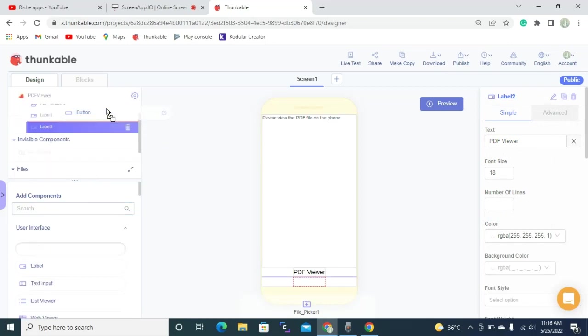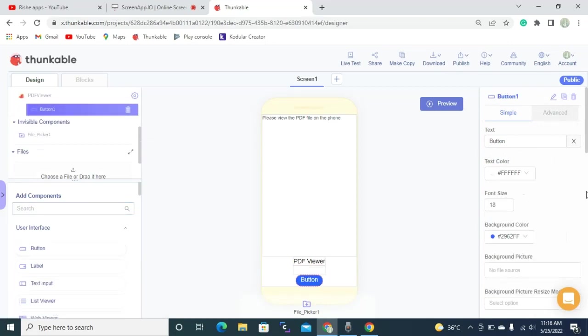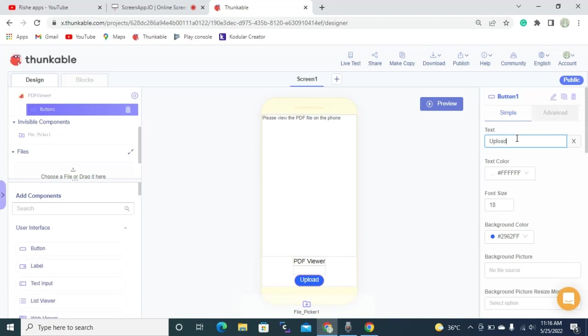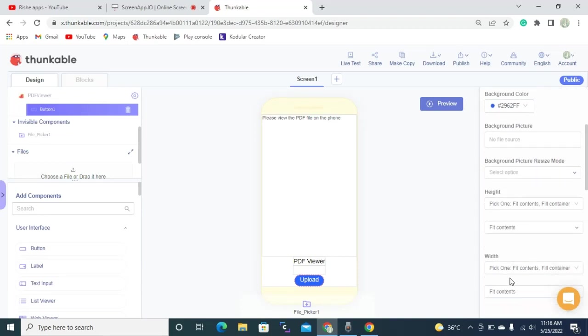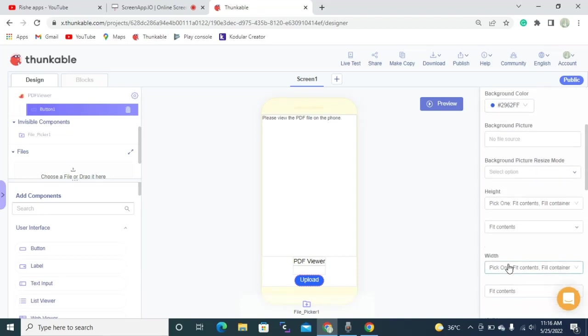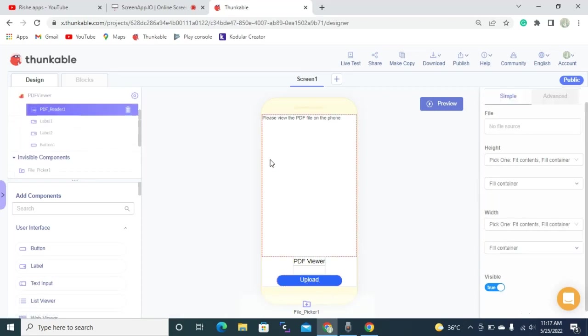So now I'm going to add one button after the label. Okay, so this button's text is going to be upload. Then this width of this button is going to be of absolute size 200 pixels. You can set whatever size you want. So then we are successfully done with the designing part, so let's jump to the blocks.